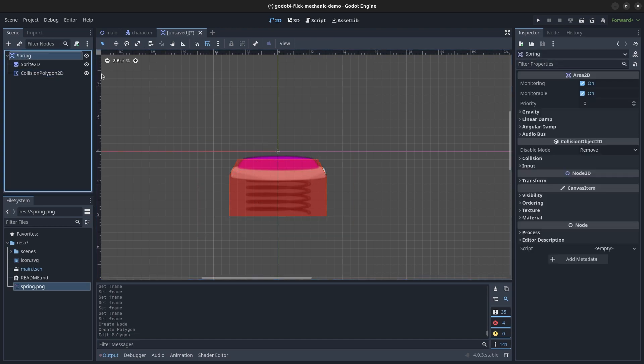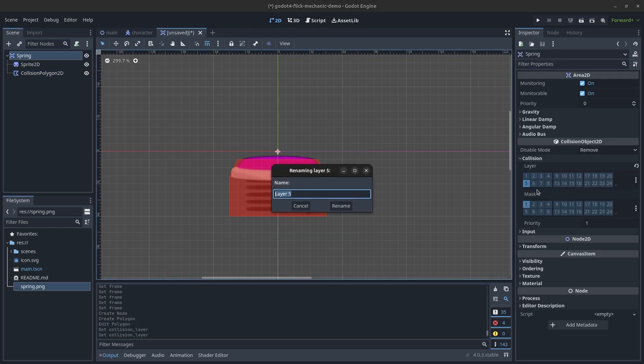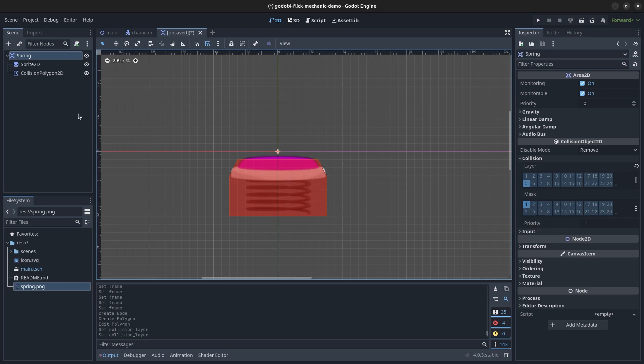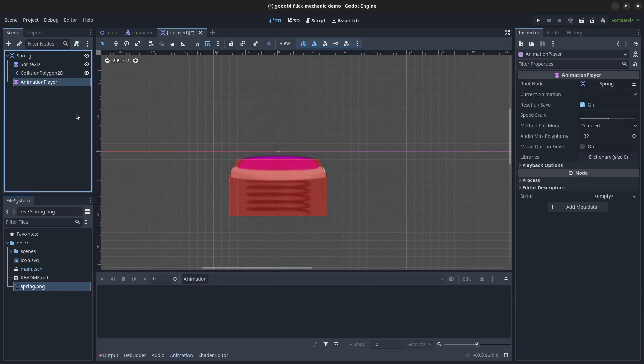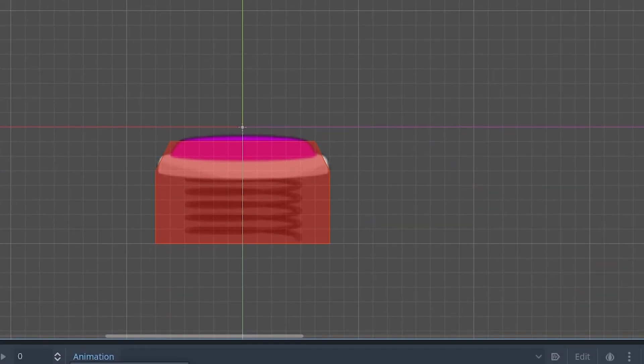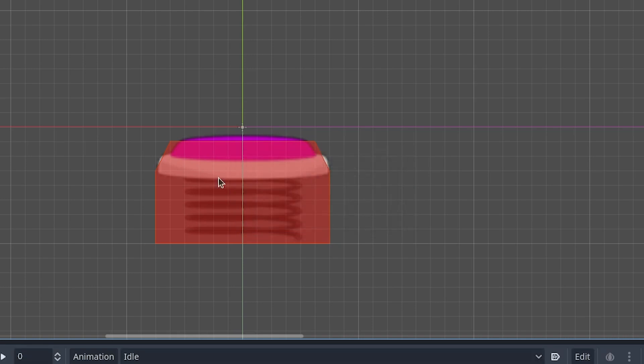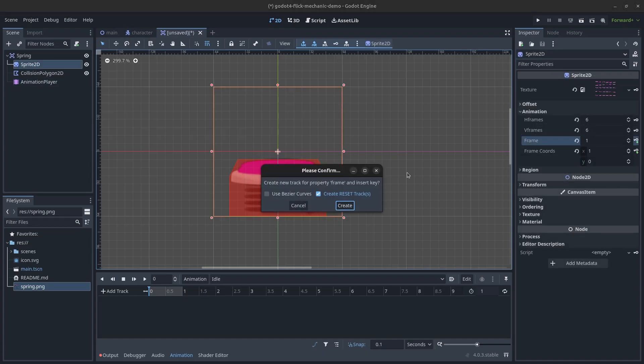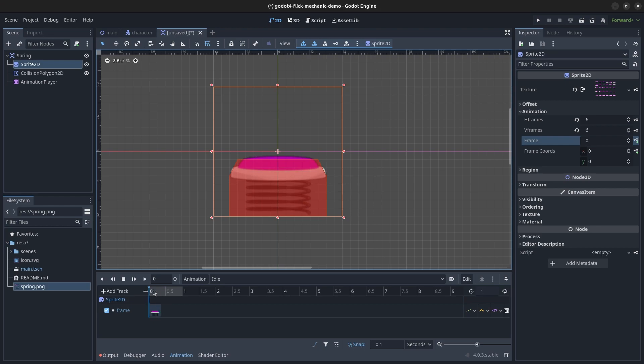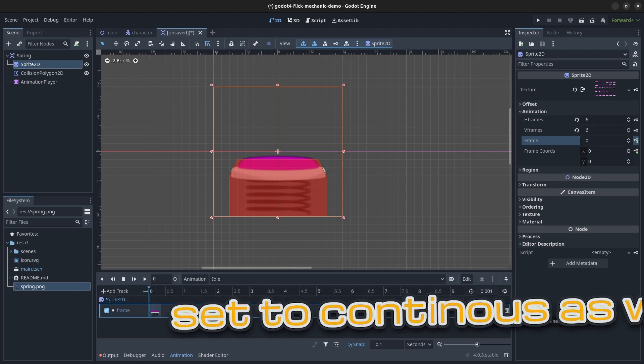Add a collision polygon 2D child so we can define the hitbox of the spring like this. Lastly, create a new collision layer for the spring and set the collision mask to 1 so it can collide with the player. To create the spring animation, create a new animation player child node. Create a new animation called idle which will just be a still frame for the spring when it's inactive. Add a single keyframe for the sprite's frame property which will be the first frame of the animation. Set the length of the animation as low as you can as it's meant to be static.